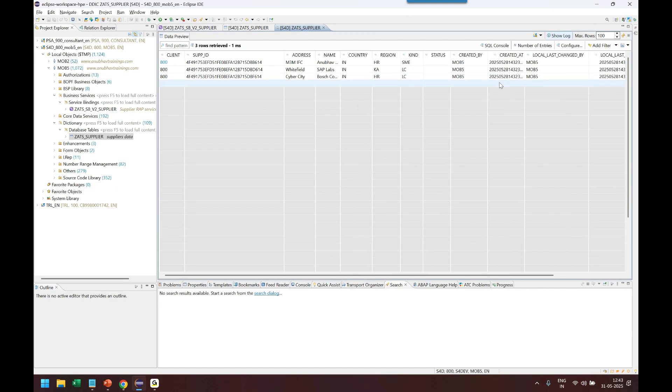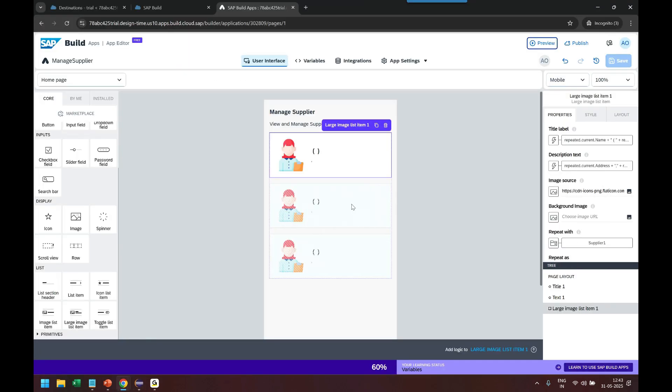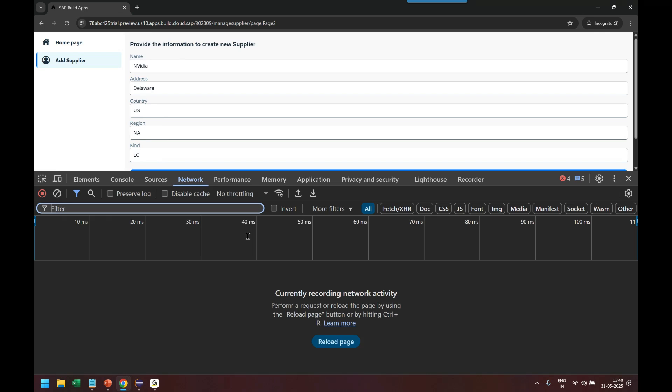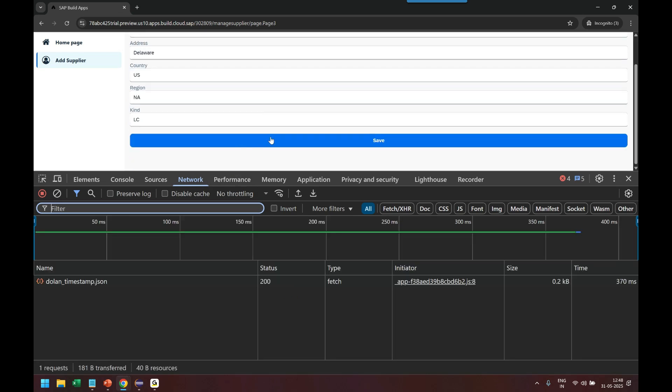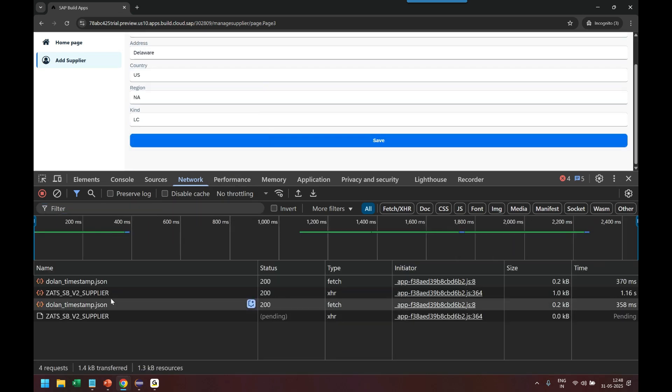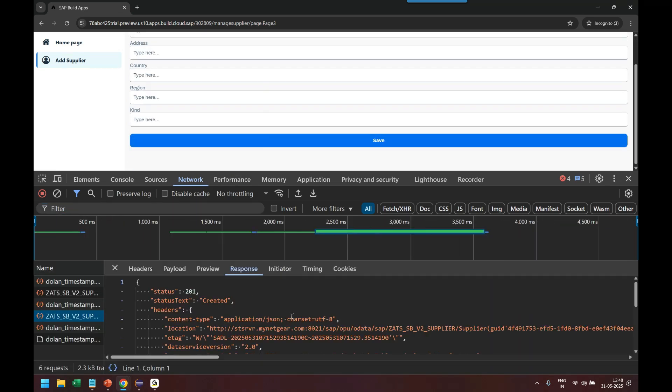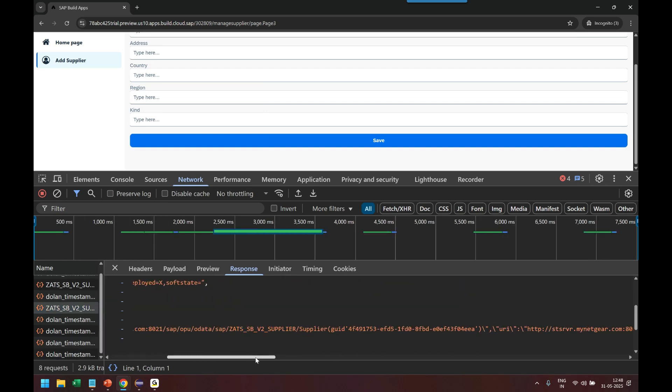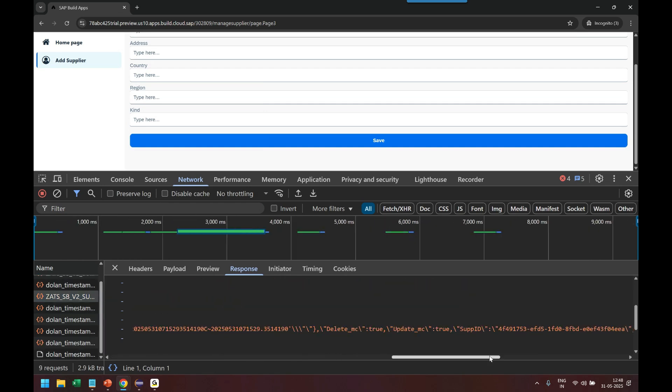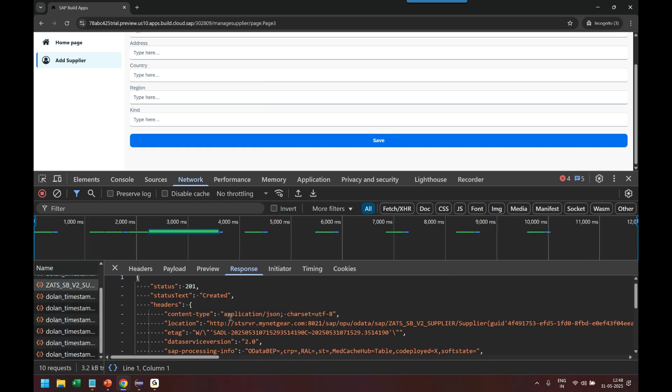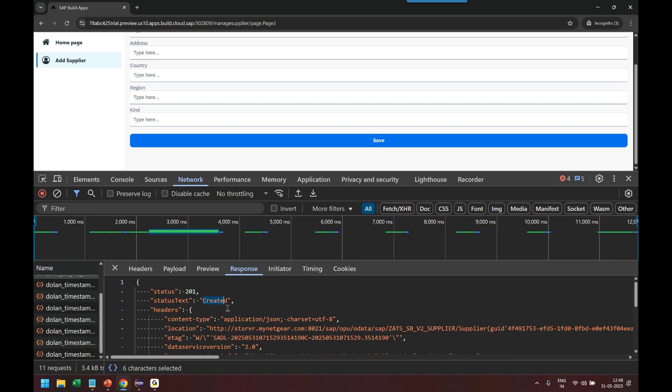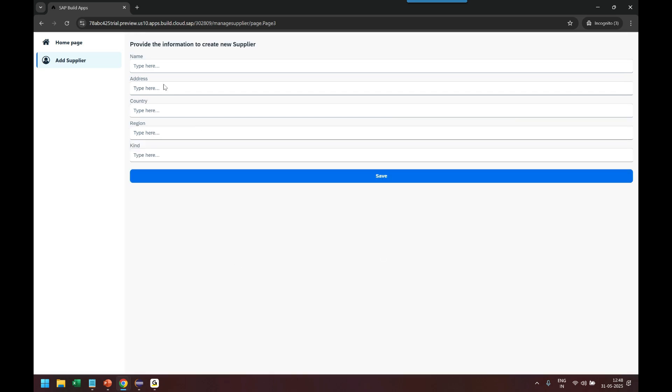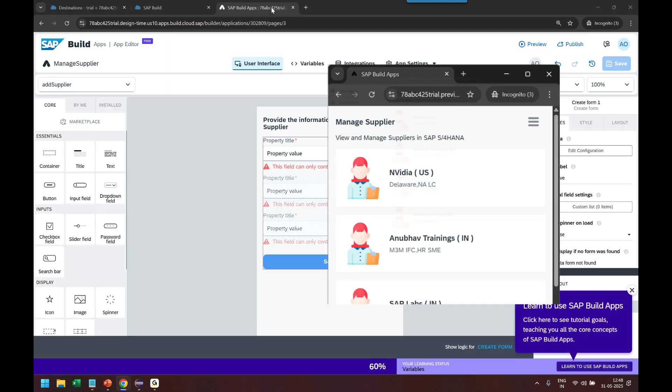So the next step is to go back and create a new supplier using the RESTful Application Programming model. So to do that we are going to create a new screen. Let's try again. Delaware, US, North America, large corporation, press F12 and click on save. The POST call is gone and the response comes here as OK. You can see it's got created, fabulous. So one good way to understand is the screen gets blank after create, that's a default behavior of the form.